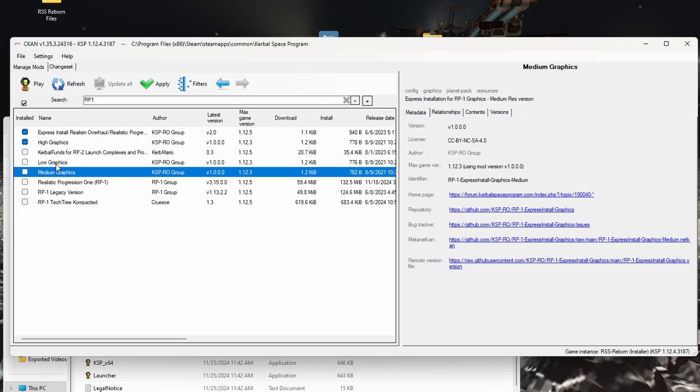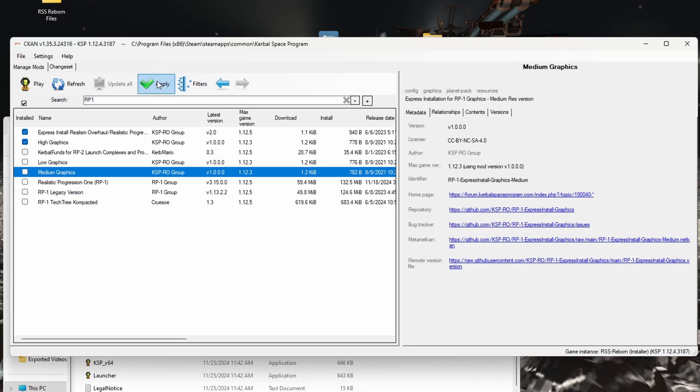But you can only pick one, see if you click two, then it will let you know that you can't do that. So I'm going to choose high graphics, but obviously if low graphics will get you better performance, you can do that, or if medium graphics works for you, do that.